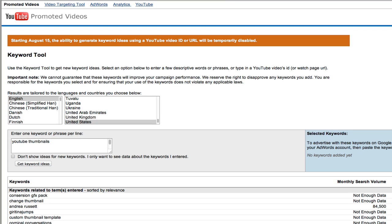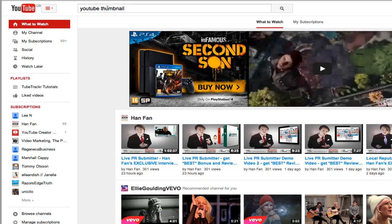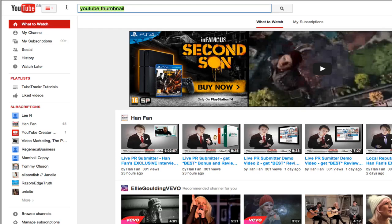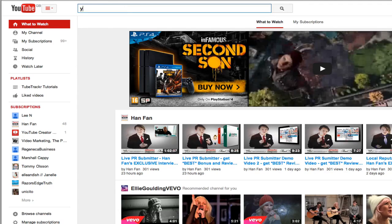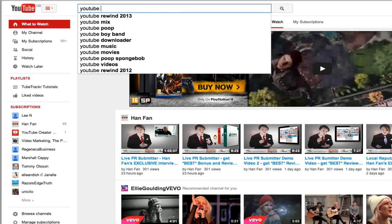One of my favorite techniques is actually going to the YouTube search box and typing in your target market. If you're thinking about creating a video about how to create custom YouTube thumbnails, one of the things you might want to type in is YouTube thumbnails.